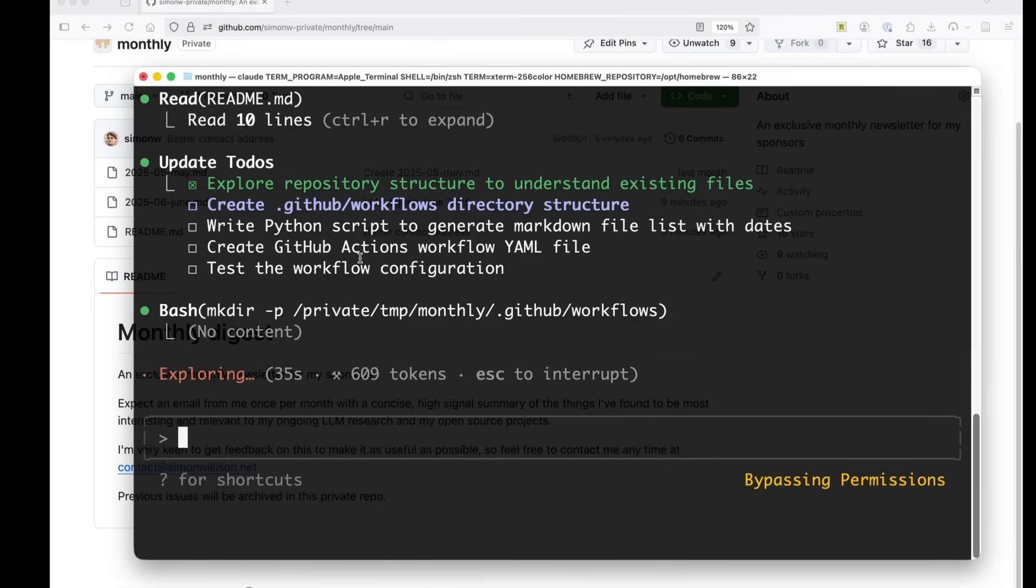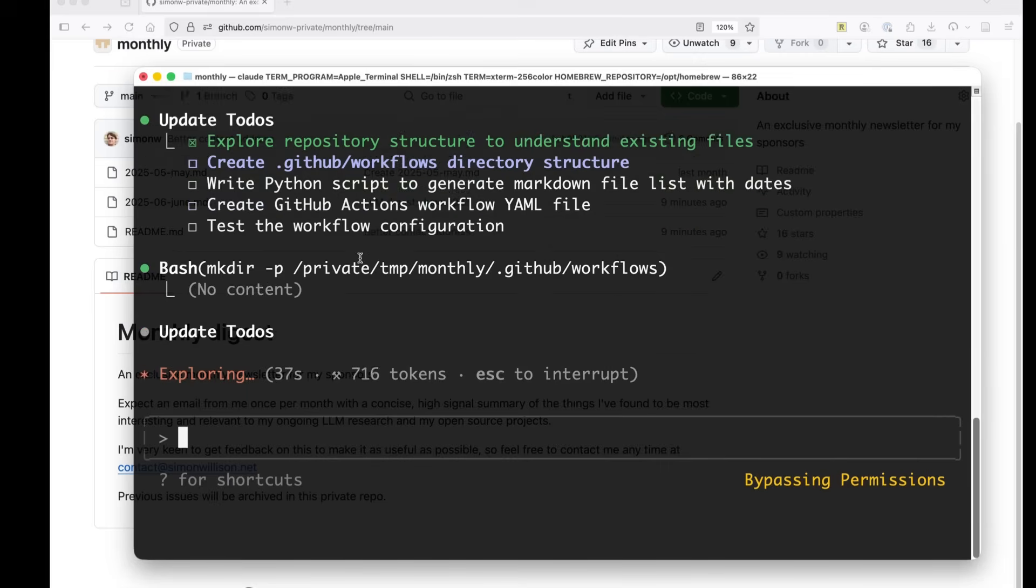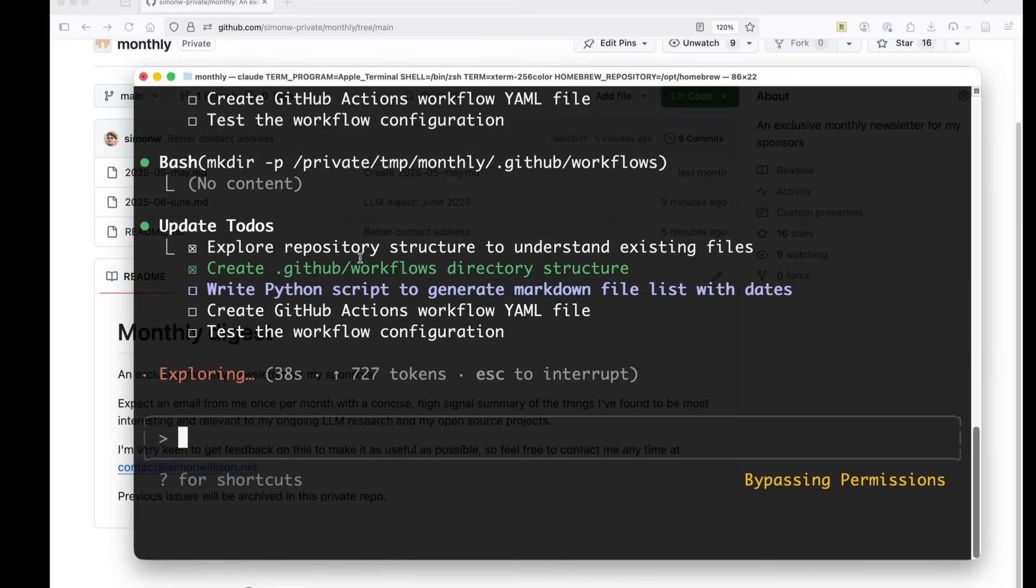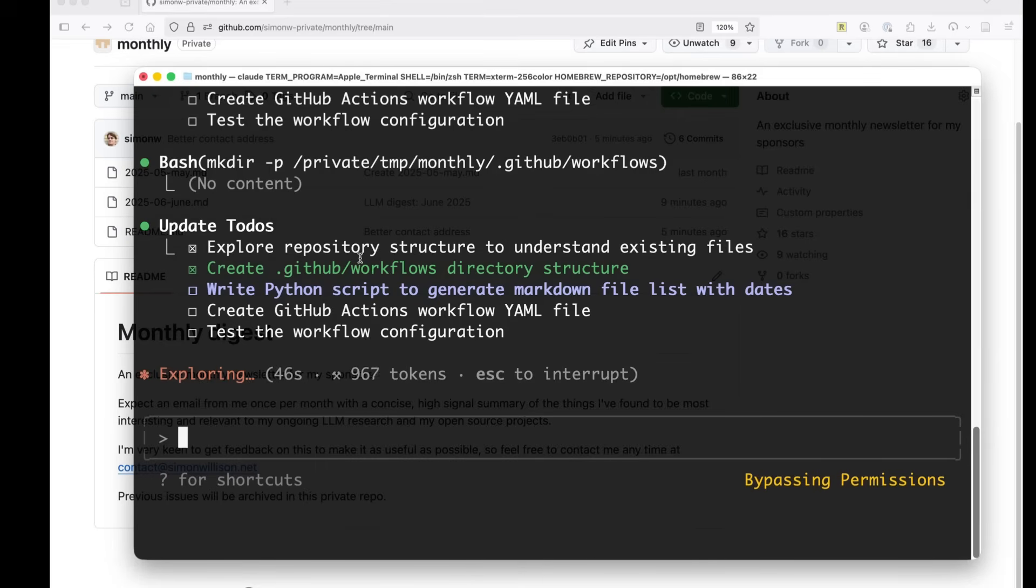And now it's going to write a Python script. Now, this is going to be the interesting one because I want it to update my readme.md file in place. I wonder what mechanism it's going to choose for doing it. Let's see what happens.